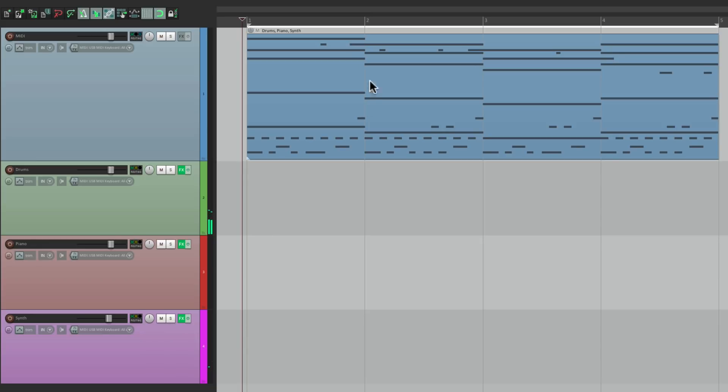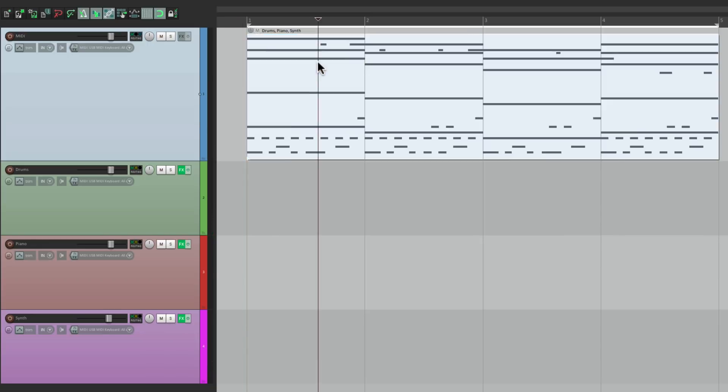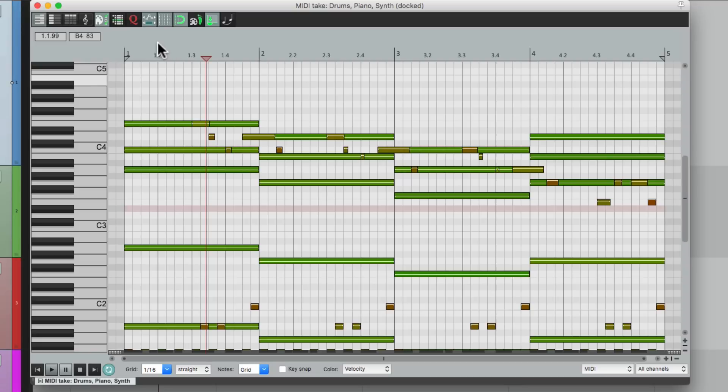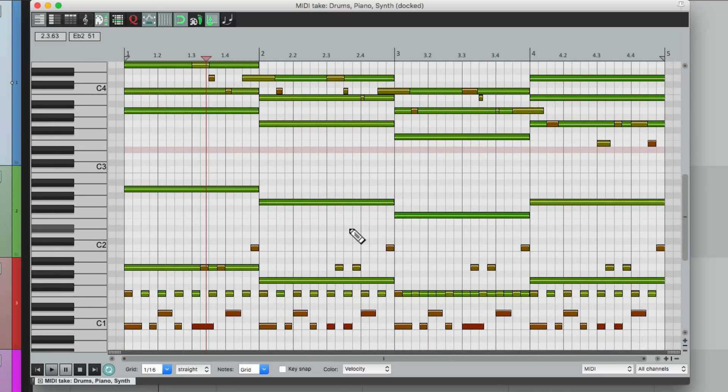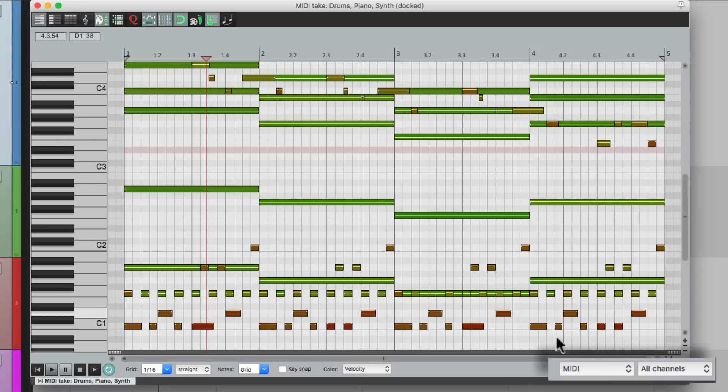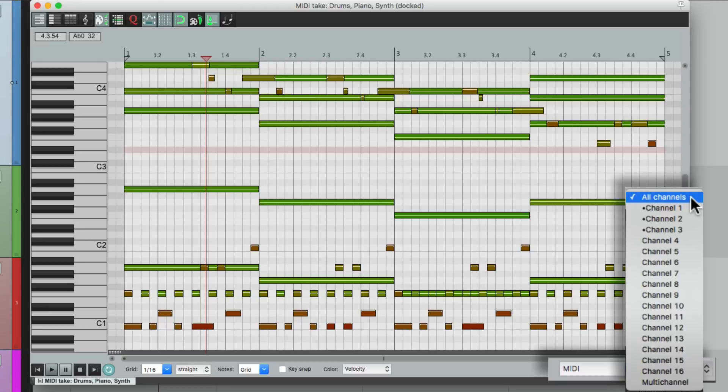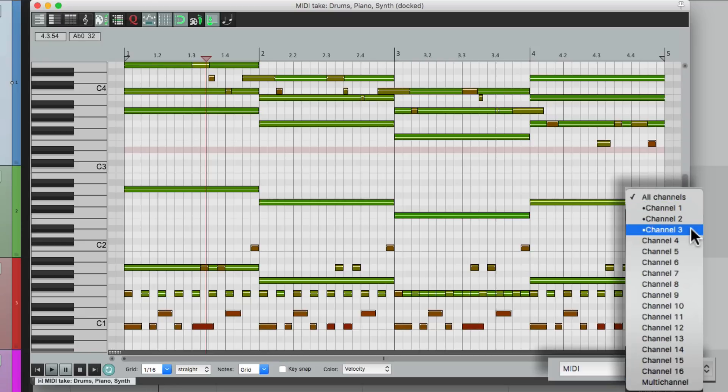But like I said, all the MIDI is in one item. So if I double click it, we can see it all in the MIDI editor. And it's kind of confusing, because it looks like it's playing on top of each other, but each part is actually on different MIDI channels. And we can see each part by going over here and switching the MIDI from all channels to the individual channels that it's on.